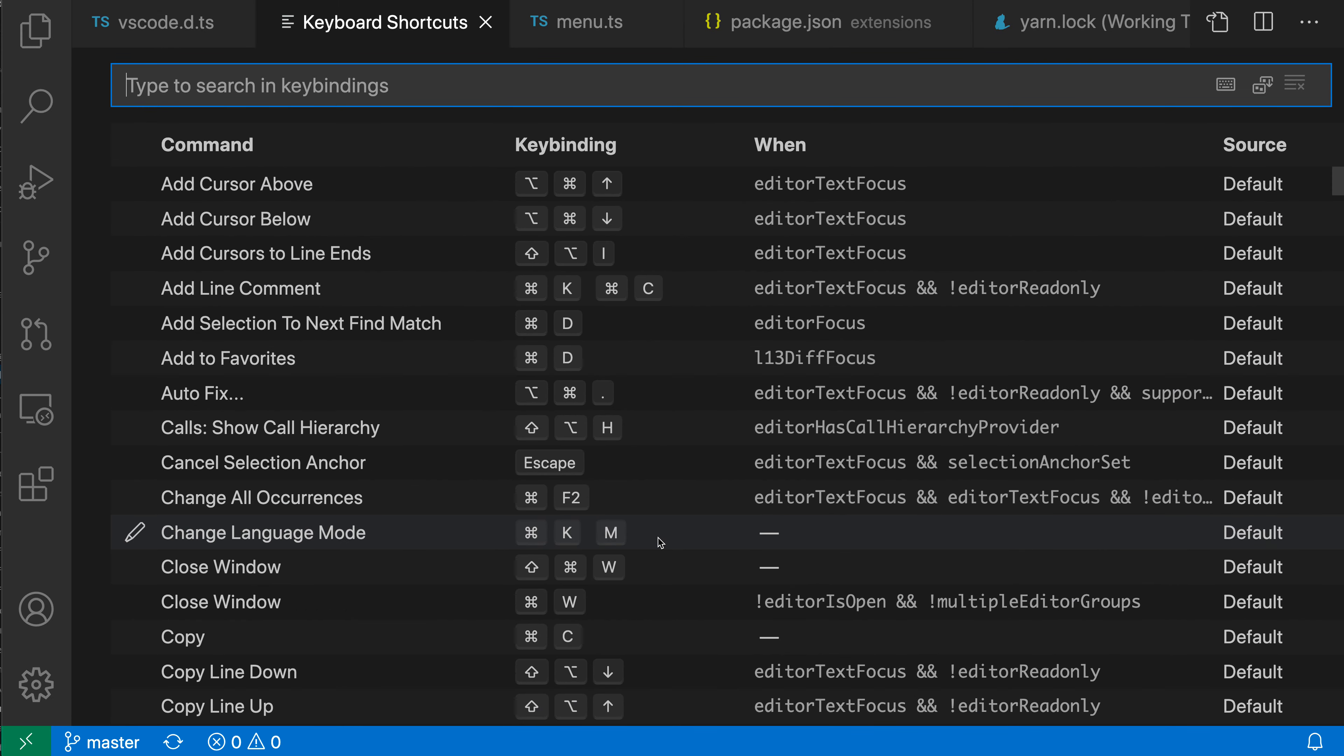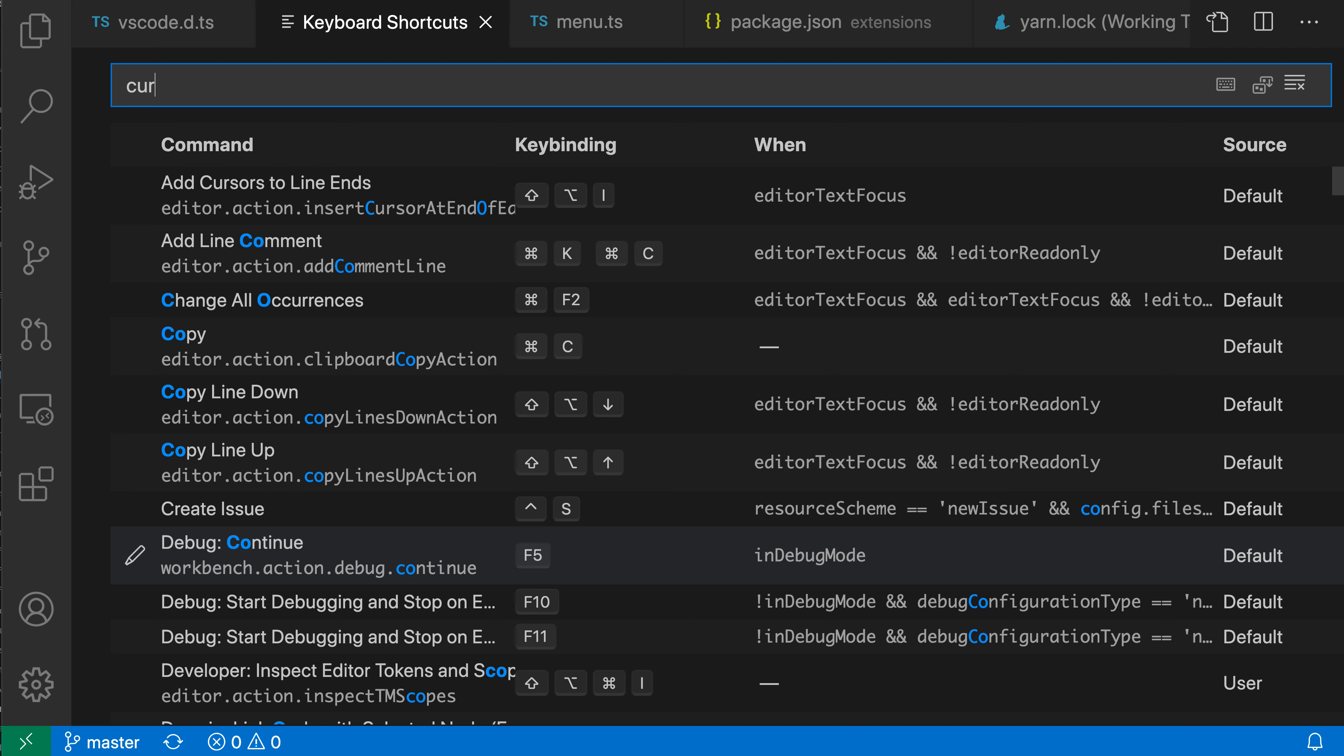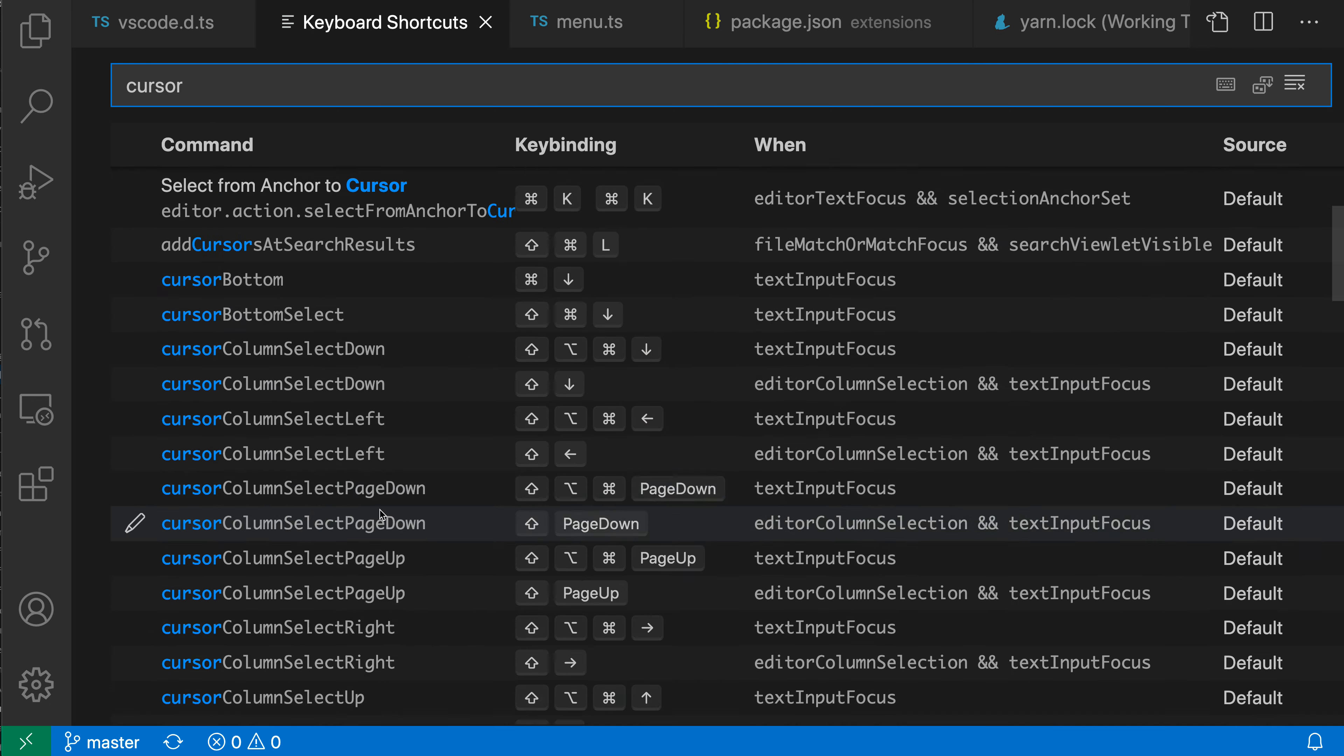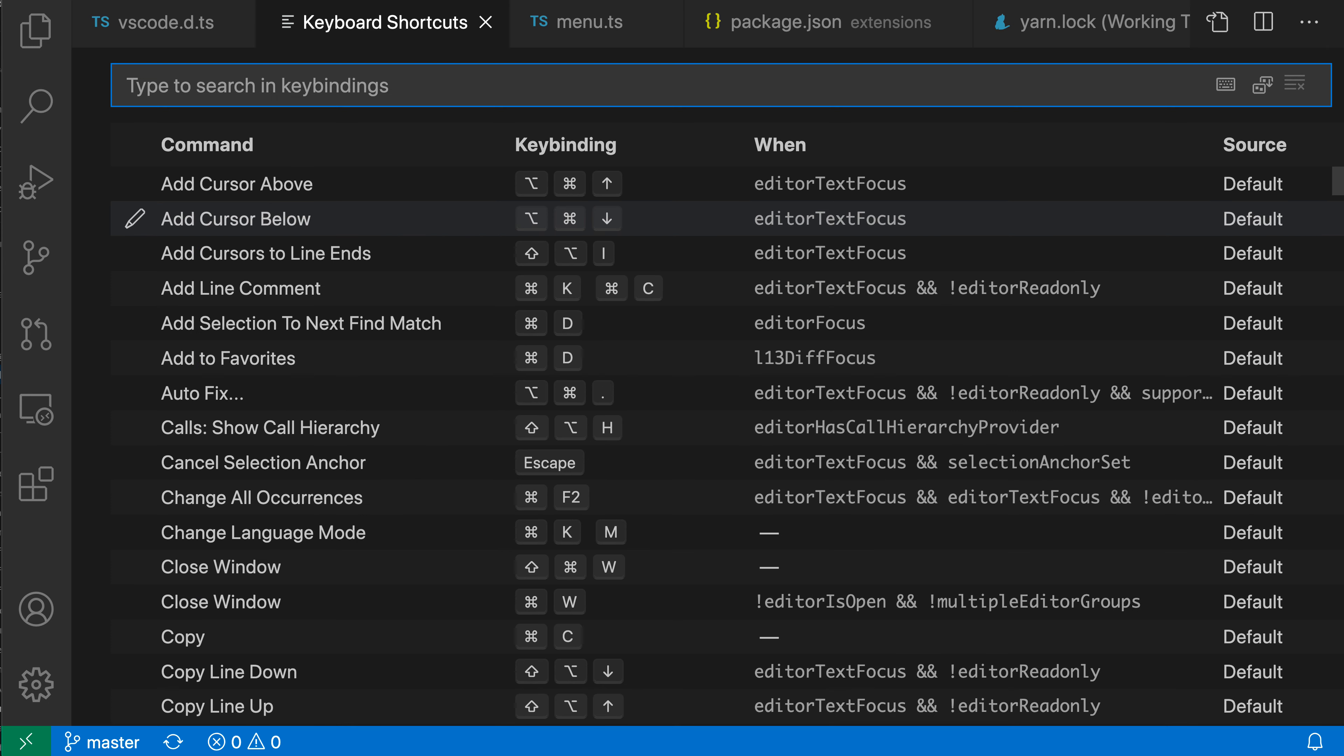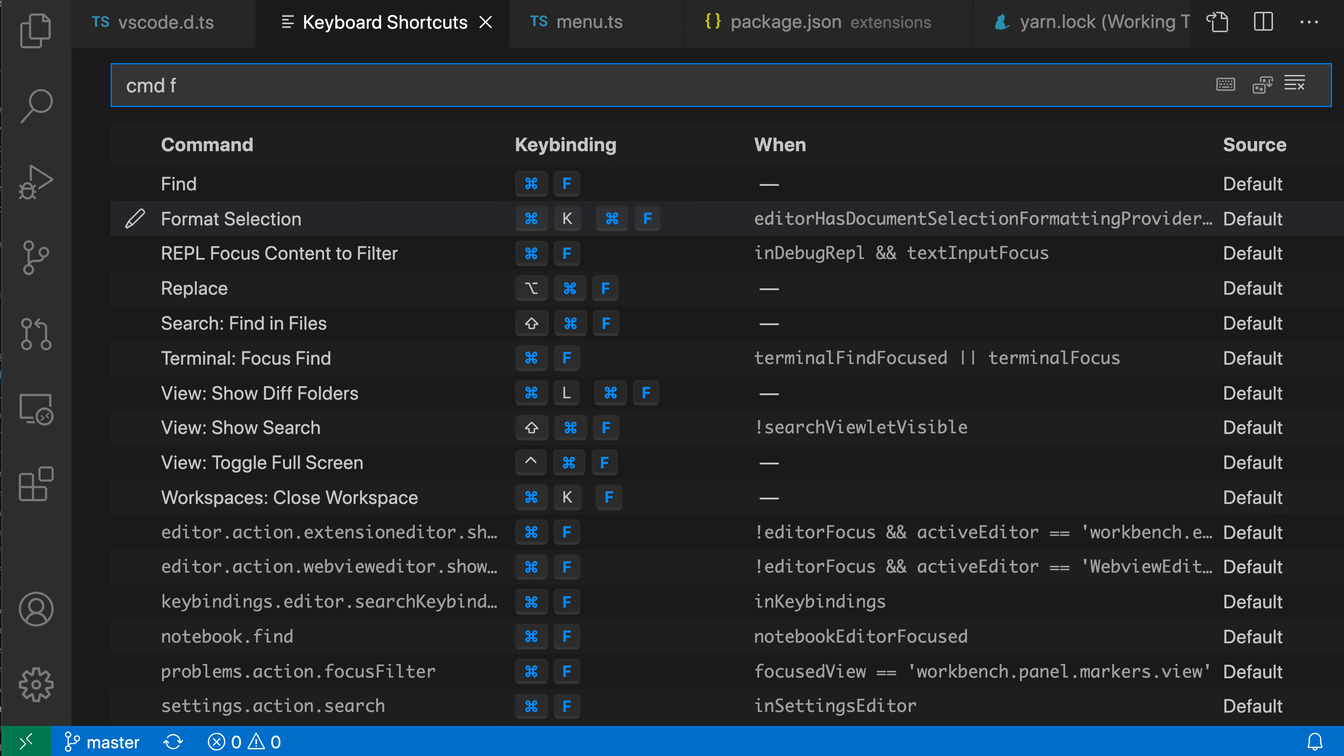If I wanted to search for a specific command, I can just type in the command name. I could do cursor, for example, and you can see all of the commands related to cursor movement, but I could also then type in the key binding itself. I could do Command-F, for example, and you can see that is bound to find by default on Mac.